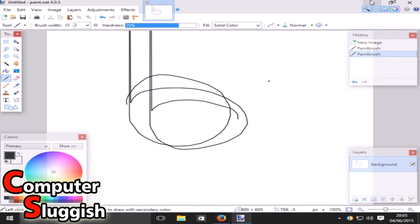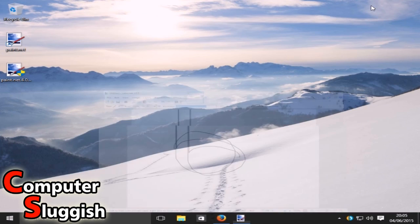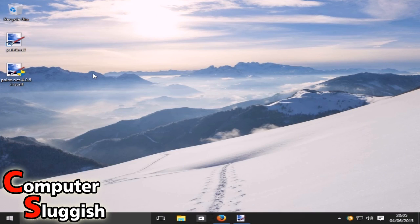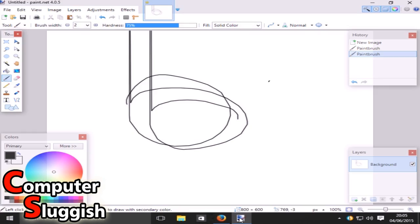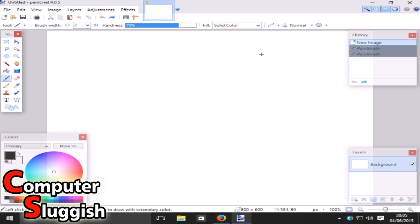And there you go — just minimize that. Now quickly delete the install file. And there you have it, that's how you install paint.net on Windows 10. I hope this tutorial helped — remember to hit that like button and subscribe for more Windows 10 tutorials.